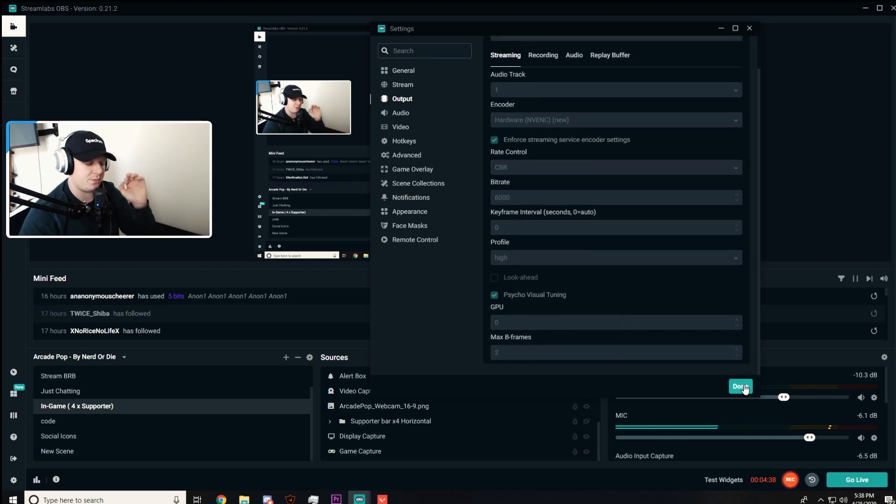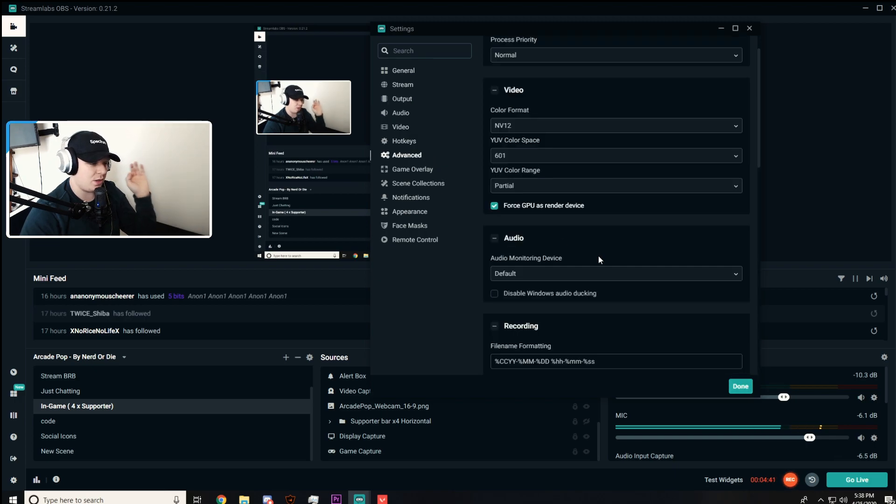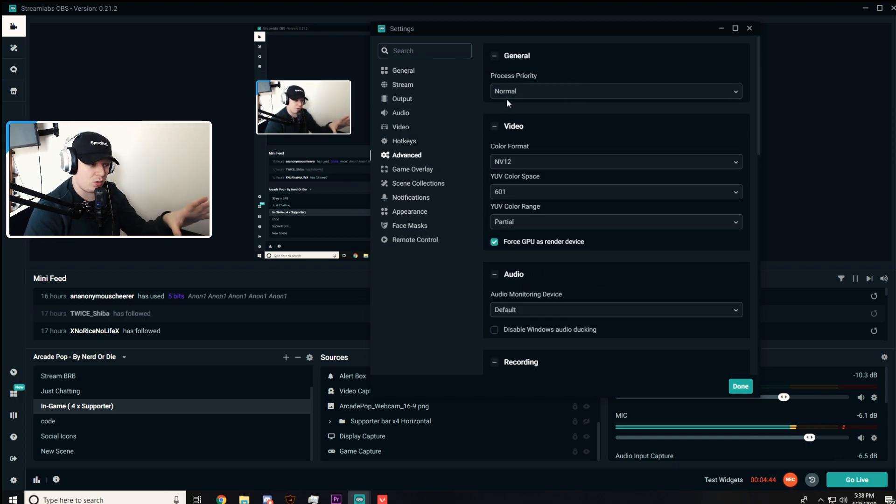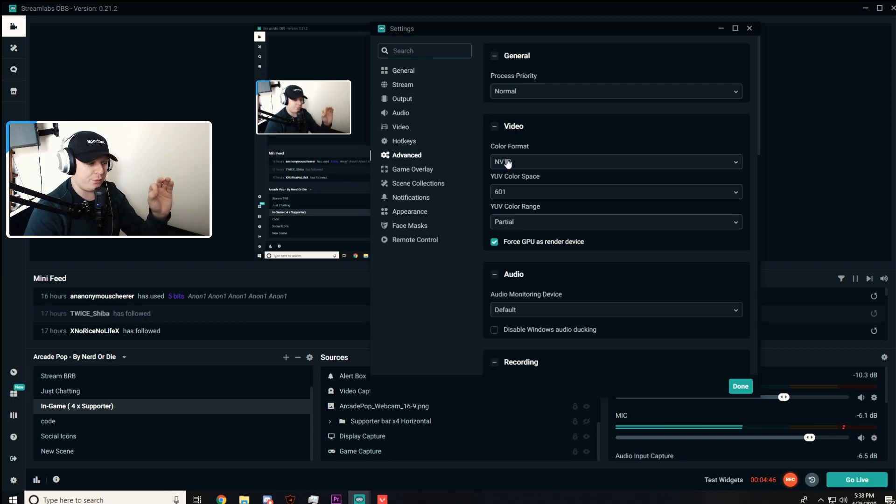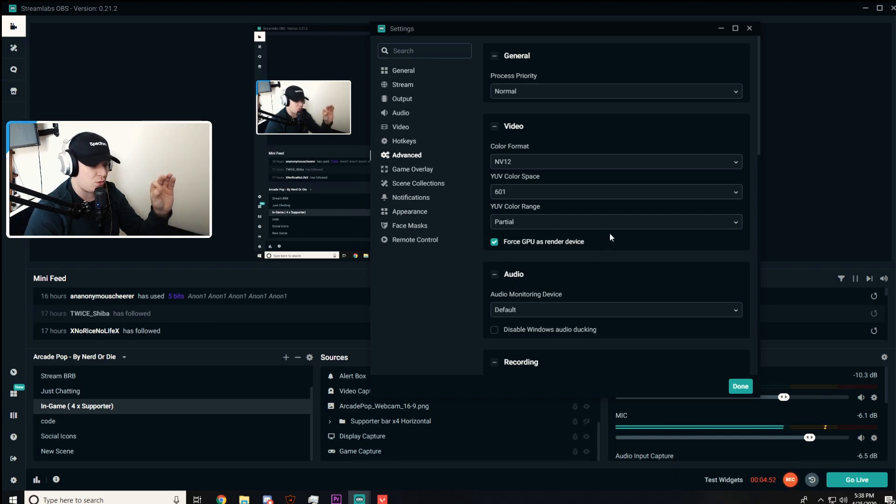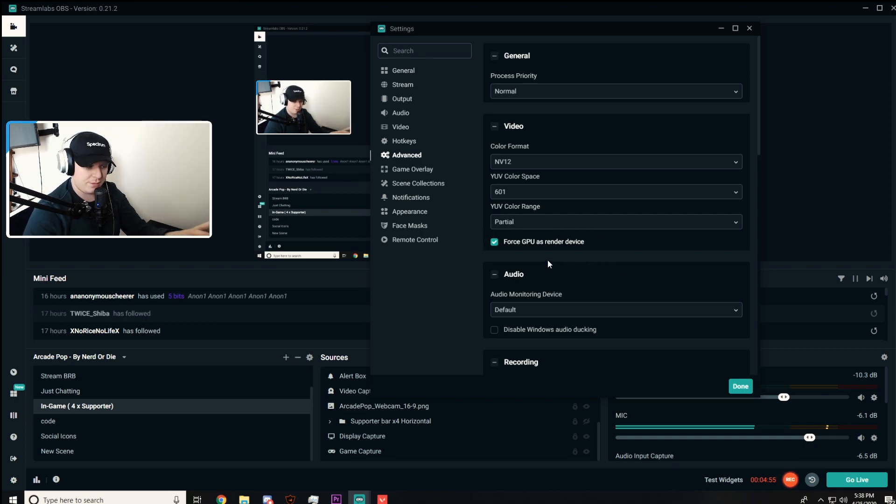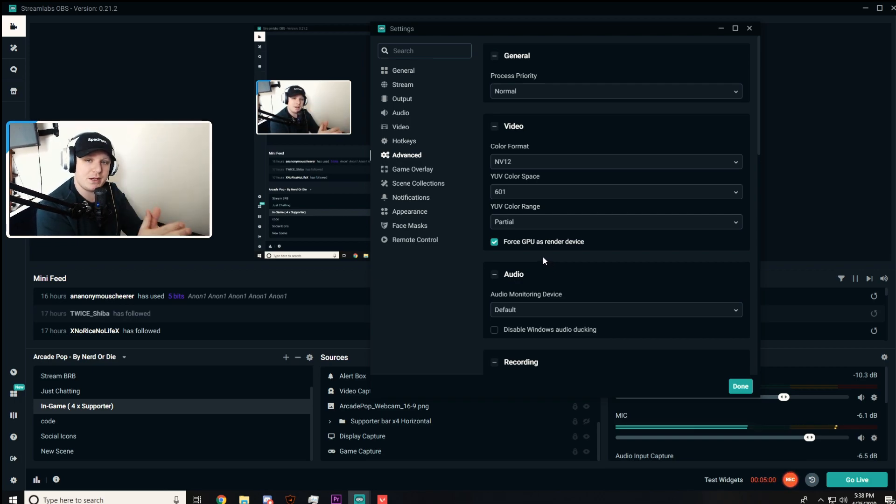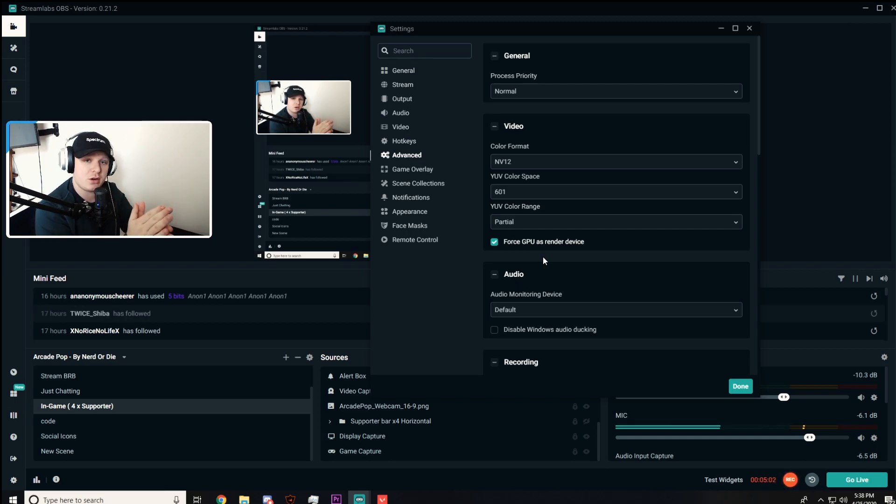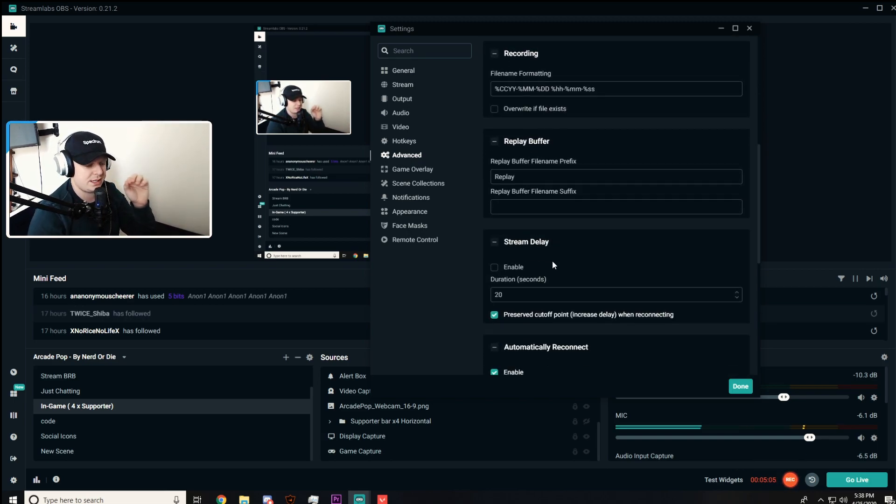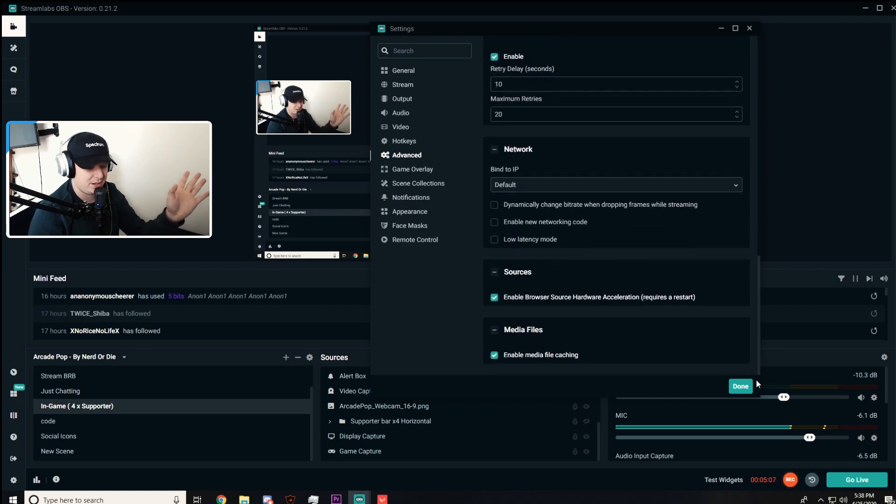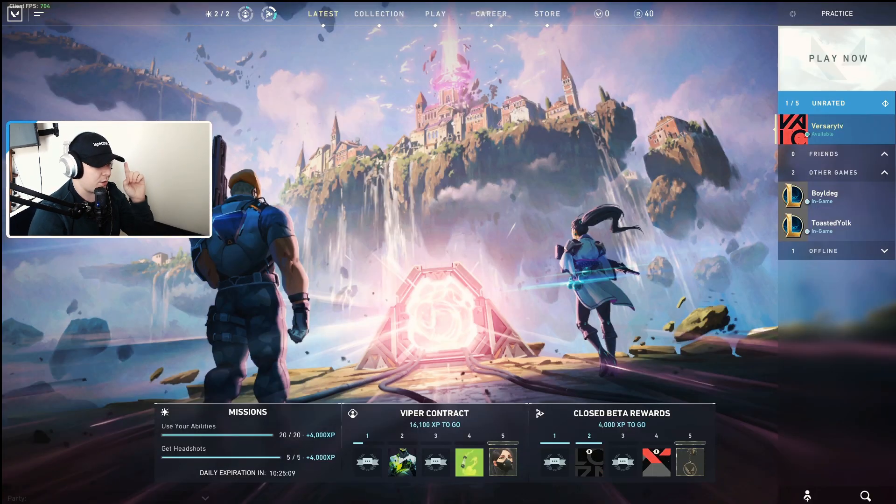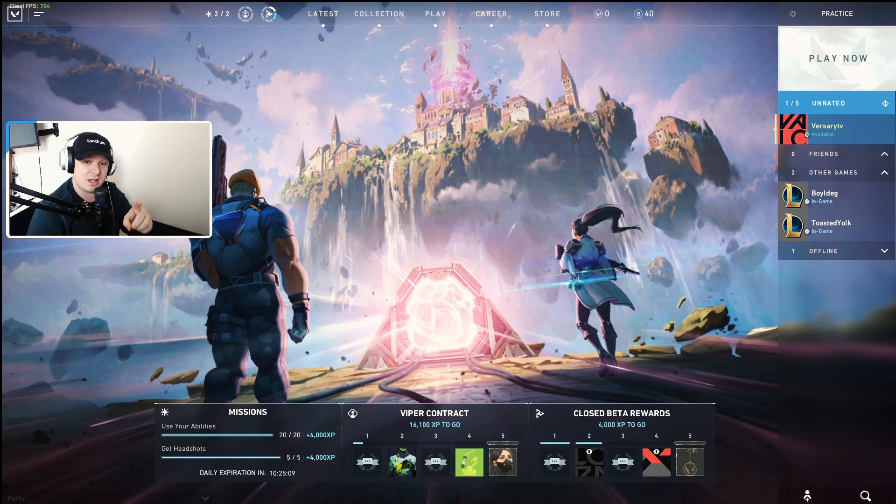Now with that being said, we can go to Advanced. Post-process priority I keep on normal. Video color format NV12, YUV color space 601, YUV color range partial, and force GPU as render device. If you guys have a strong NVIDIA video card, make sure you check this off. If you have a weaker card, don't check this off. Use x264. I don't touch any of this stuff. Doesn't really matter for us.